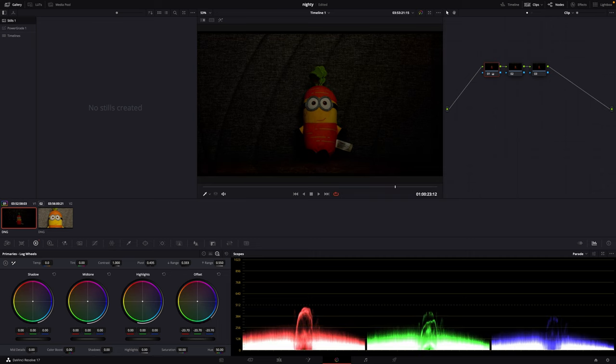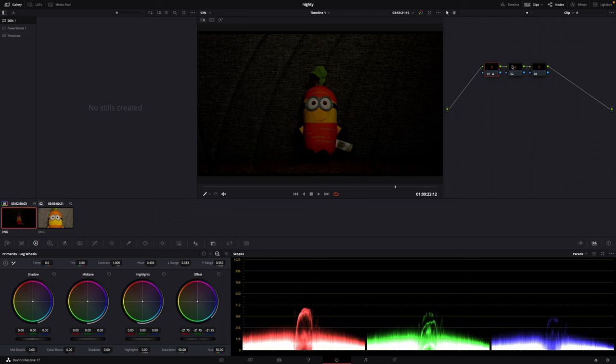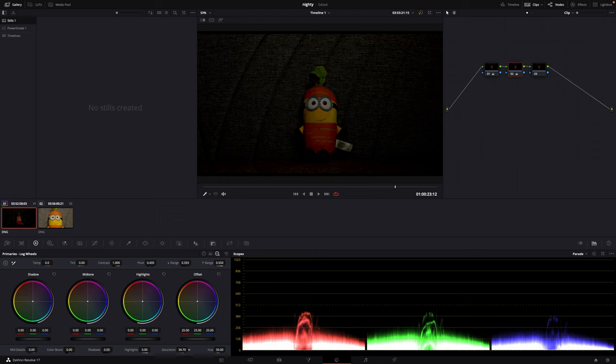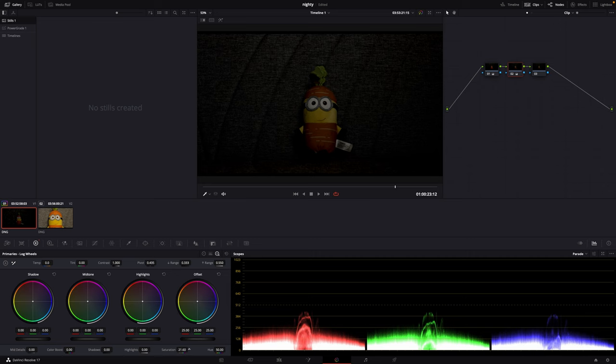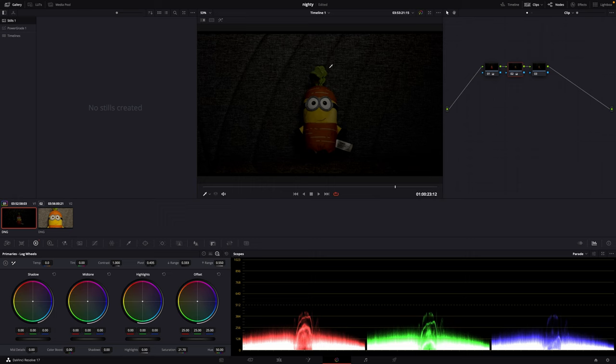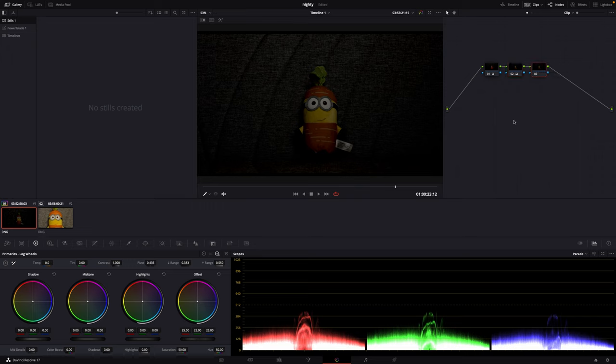We go to the second node and adjust the saturation a bit. Let's say we put it to somewhere around here. Now we get rid of some of the reddish tone, but it still doesn't look very convincing as a low light scene.